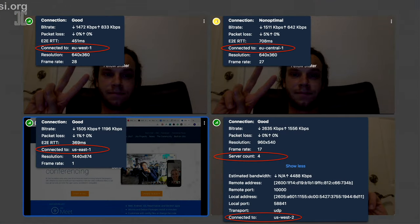We deployed this on meet.jit.si. It is currently deployed in seven regions in AWS. If you open a conference, you should be able to see the server count and where each participant is connected to. This was enabled late last year.